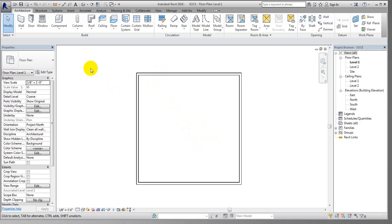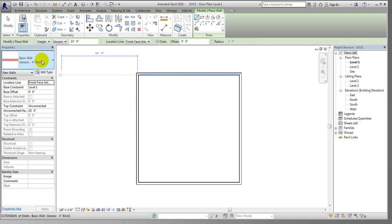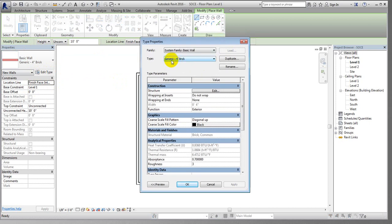Suppose now I'm clicking on Wall, then clicking on Basic Wall. In our previous lecture I used a generic wall. Now if we need to change that, I'll just click here. If we need to change the thickness or anything, simply you have to click on Edit Type.